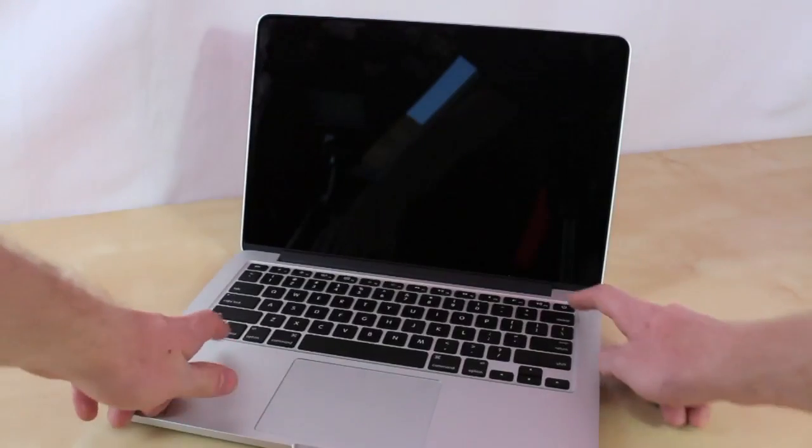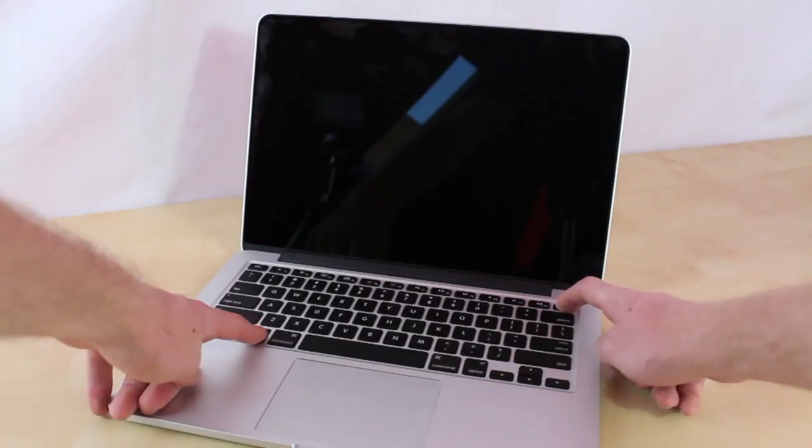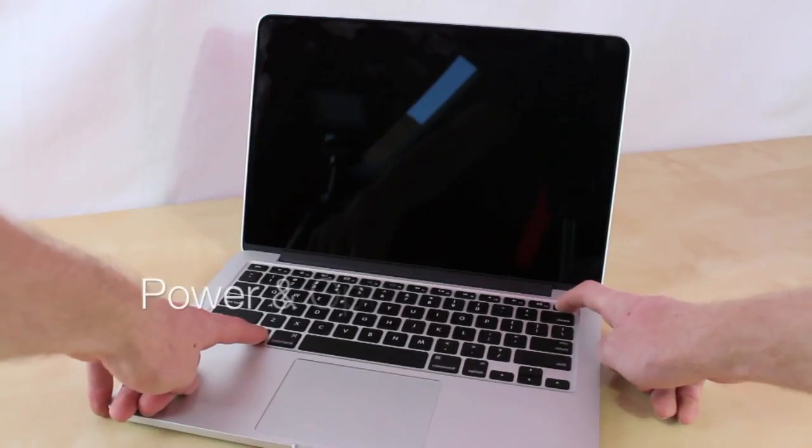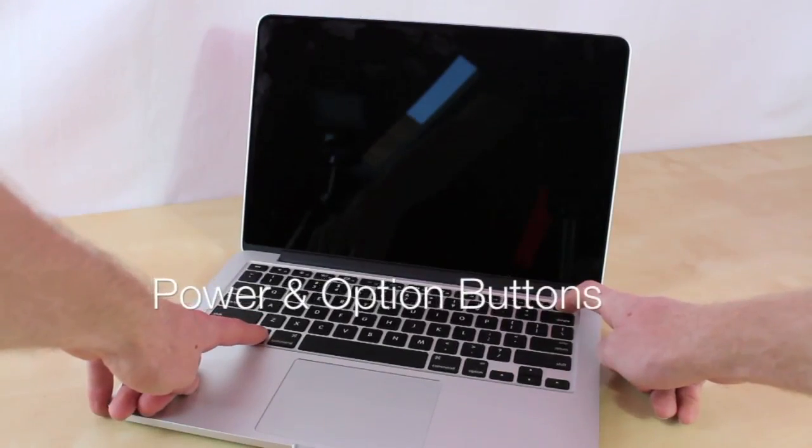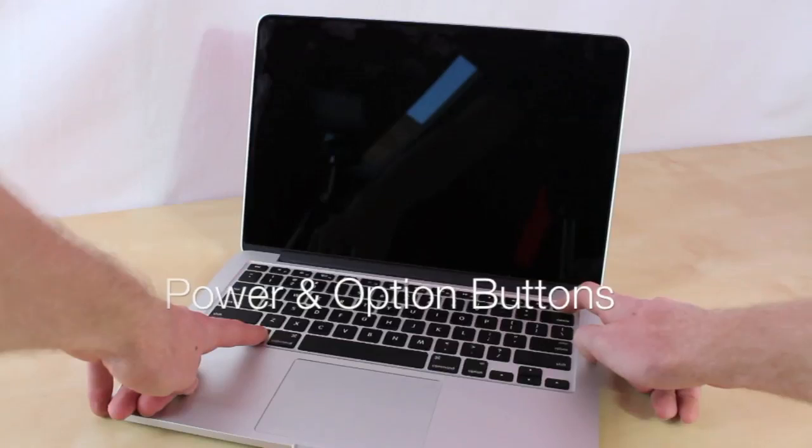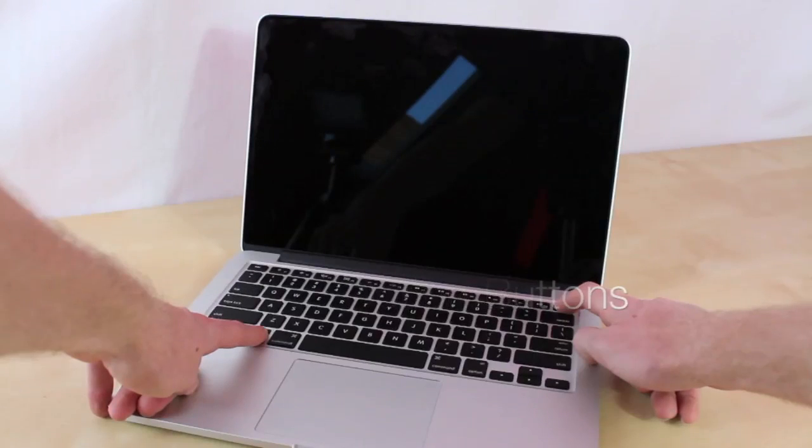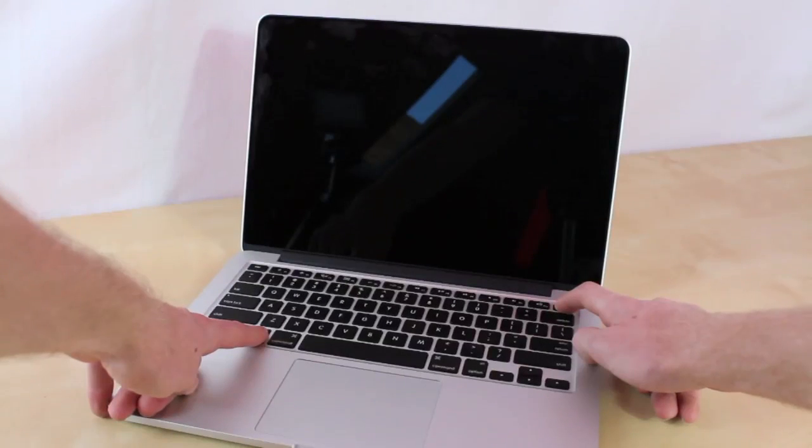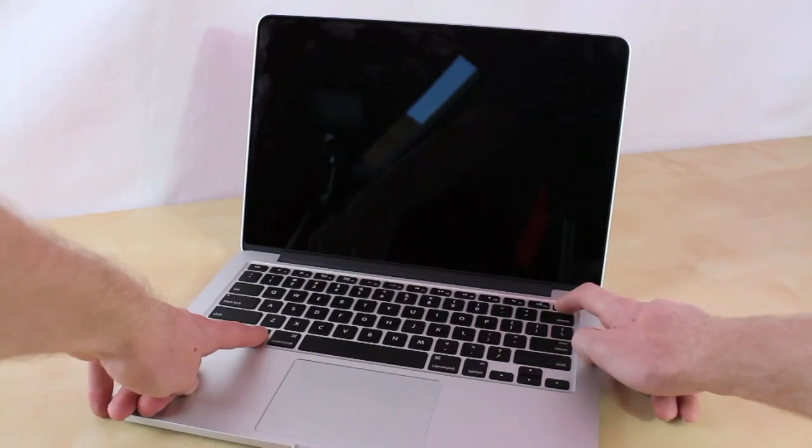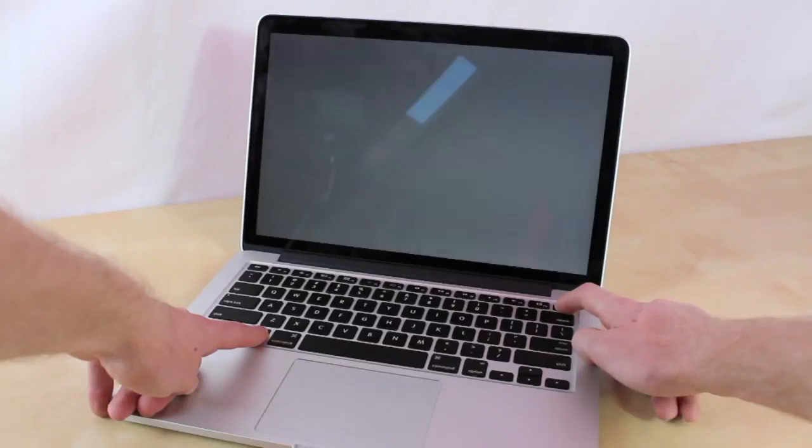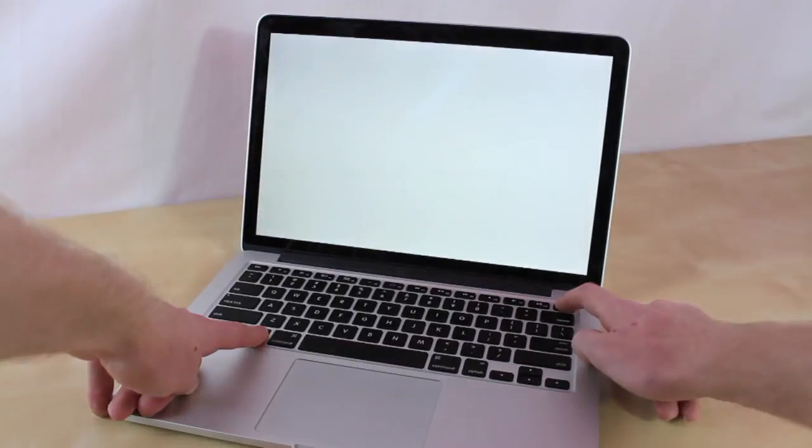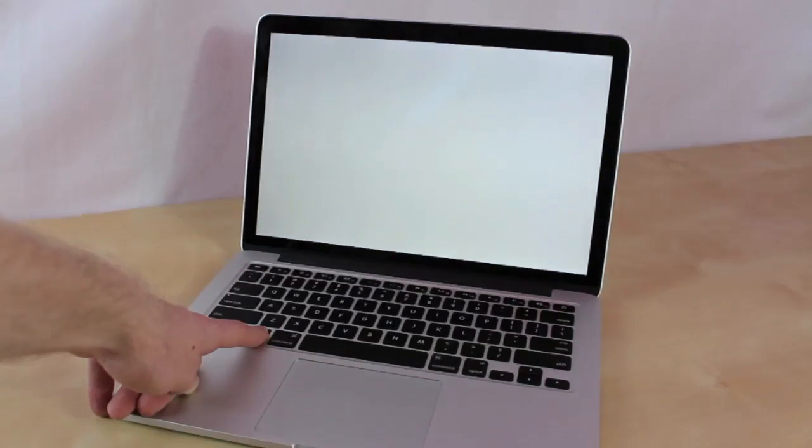The next step you want to do is turn on the machine, so hold down the power button and the option key at the same time. Then once the screen turns on, you're going to want to let go of the power button while still holding on to the option key.